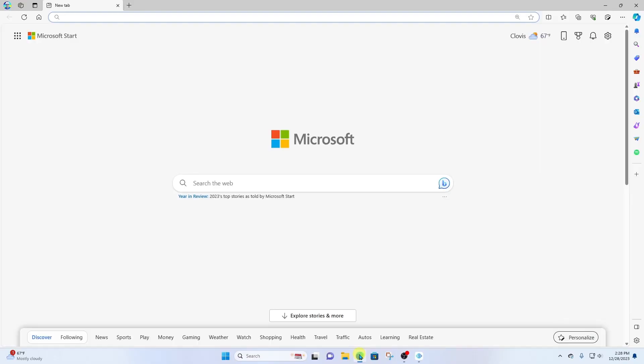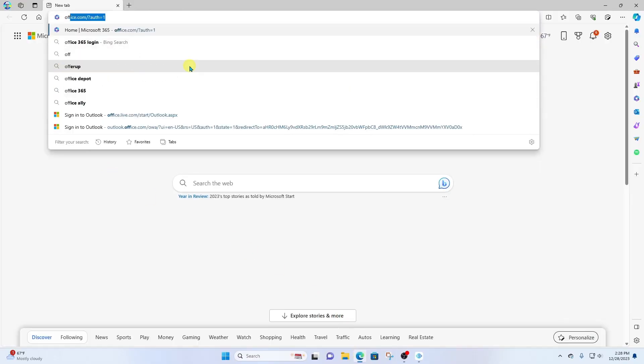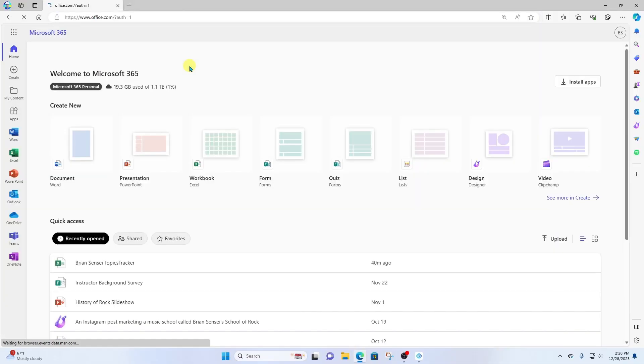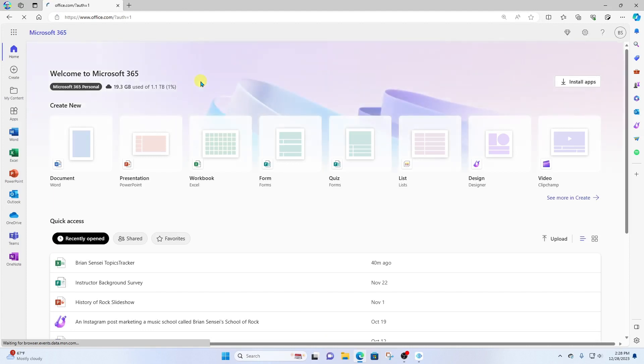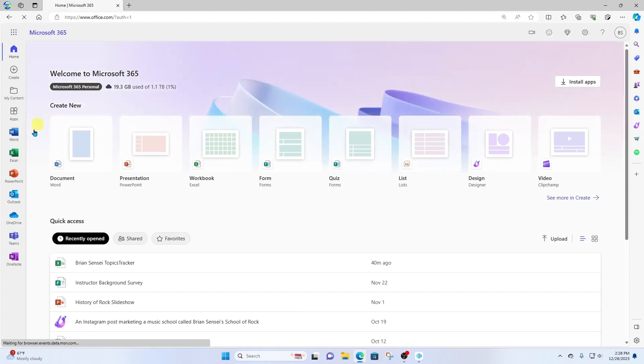I'm gonna go ahead and open up Microsoft Edge. I'm gonna go to office.com, log in if I need to, and I'm going to click on Teams.